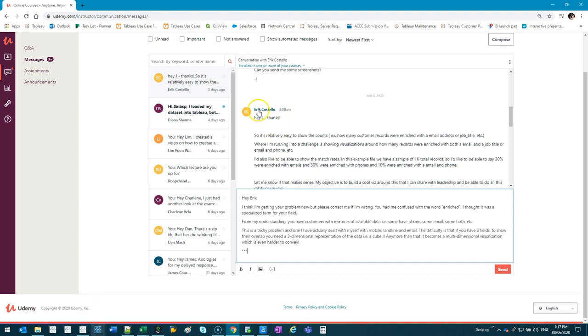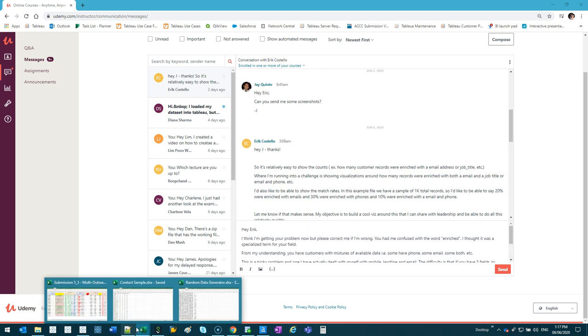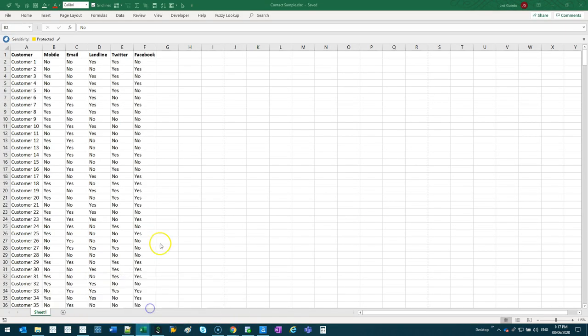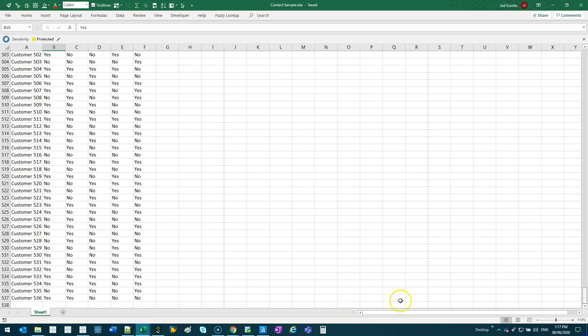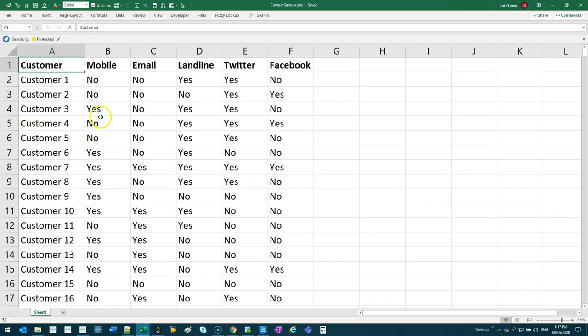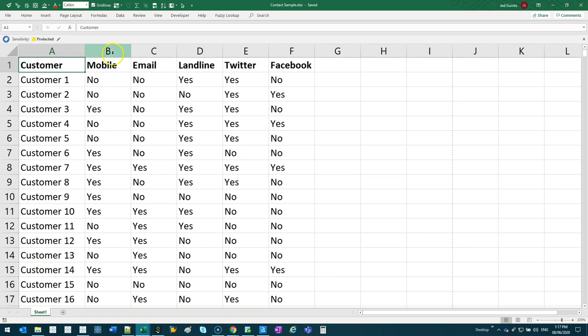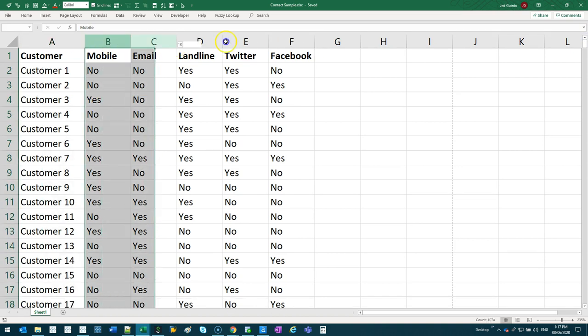This solution goes out to Eric Costello. Let me explain what he's struggling with - maybe some of you have struggled with this as well. I've got some sample data here of 500-ish customers, and they can have heaps of different types of information.